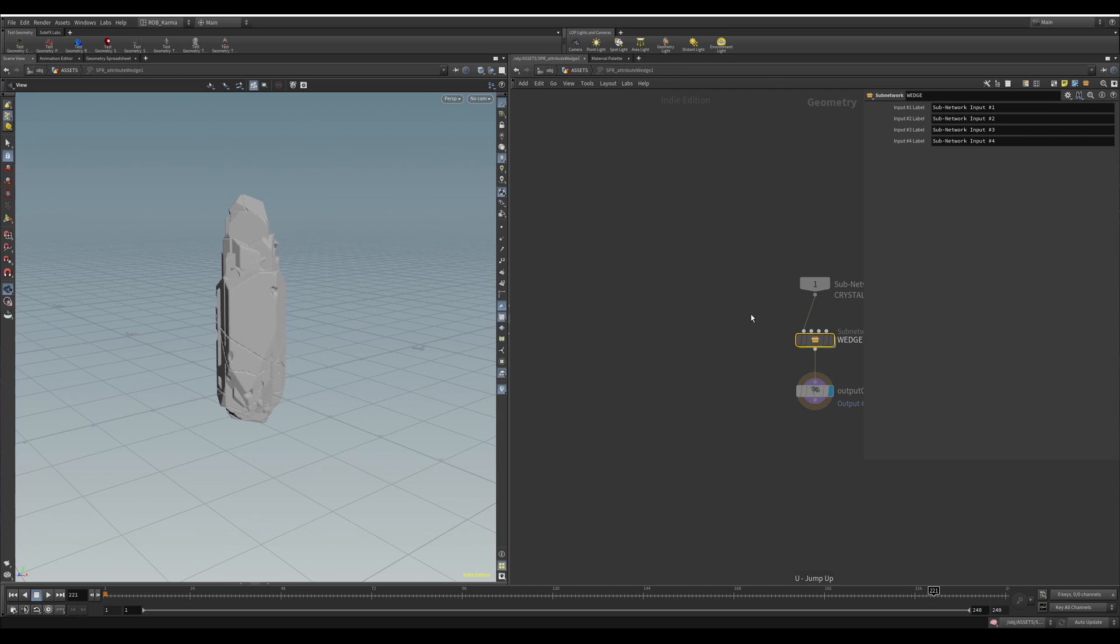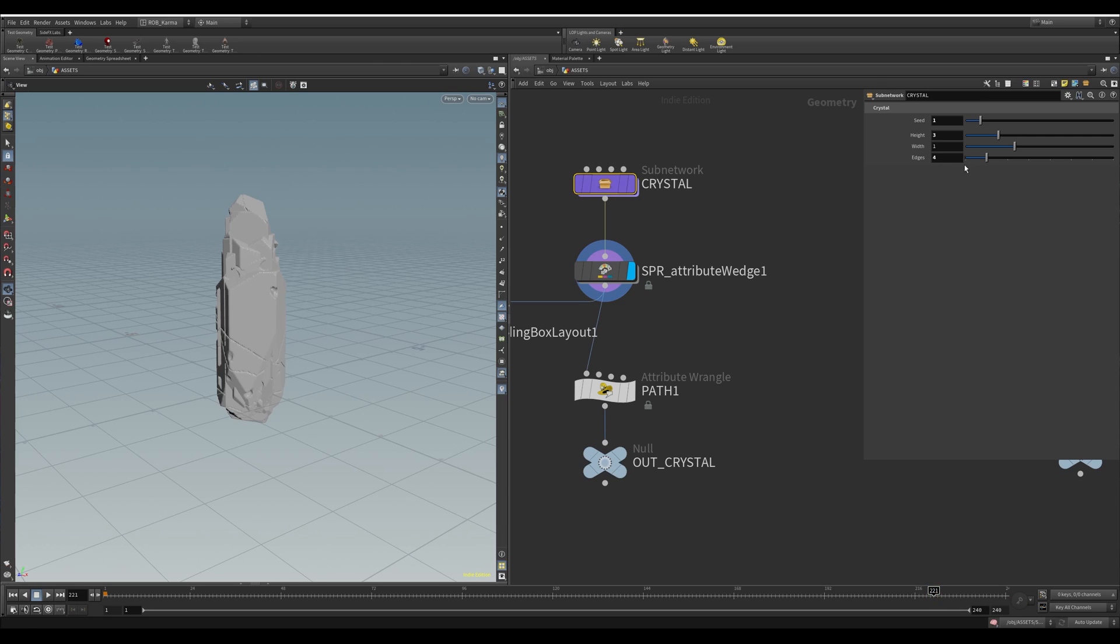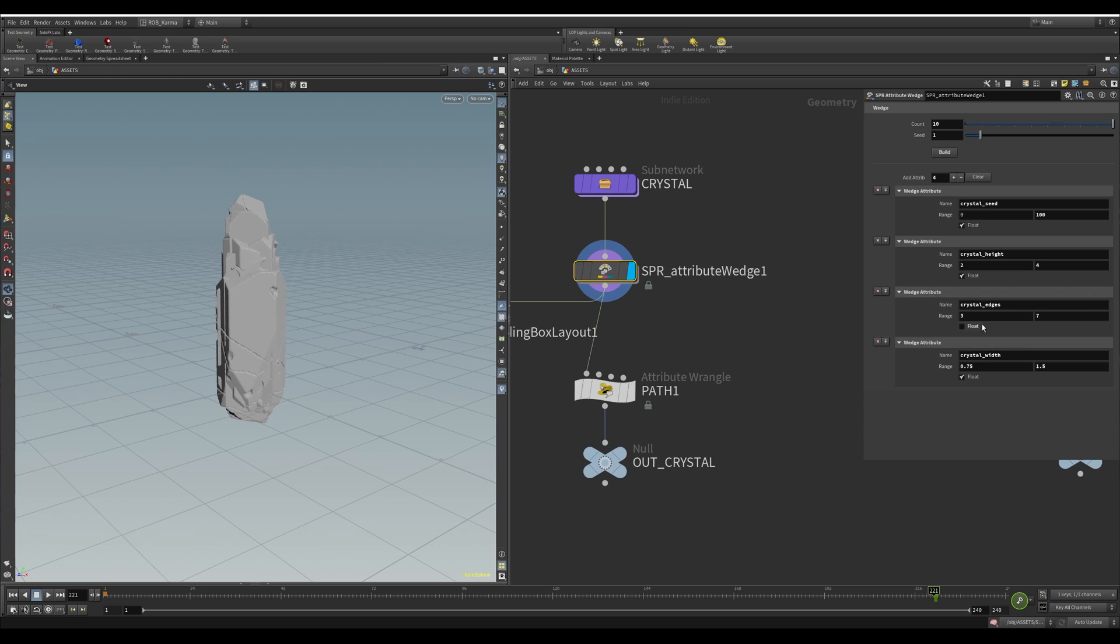I can show you the different ones I had on here. I had the seed between 0 and 100, height, edges between 3 and 7. And I've unticked float because I wanted that as an integer. So this parameter itself is an integer, so for it to work correctly, you'll untick that. And then crystal width. So now you have a really quick way of basically creating however many you want.